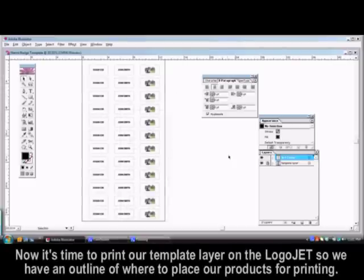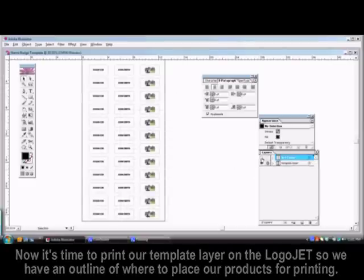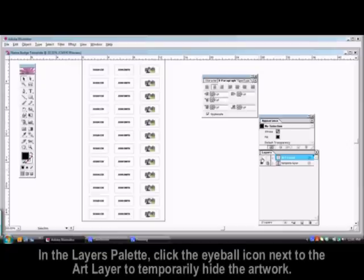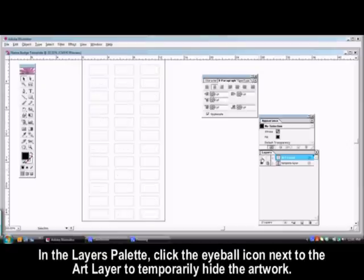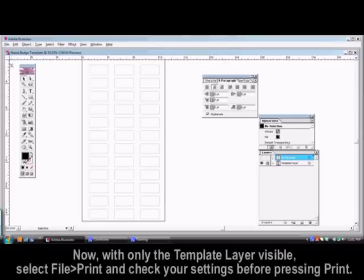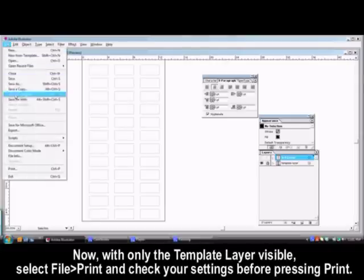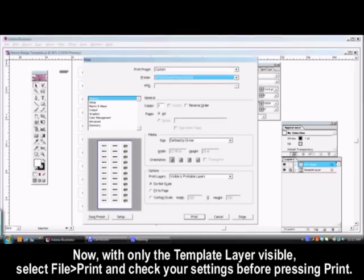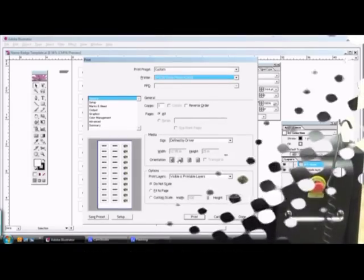Now it's time to print out our template layer on the LogoJet so we have an outline of where to place our product for printing. In the Layers palette, click the eyeball icon next to the Art layer to temporarily hide the artwork. Now with only the template layer visible, select File, Print and confirm that your printer and page size settings are correct before pressing Print.